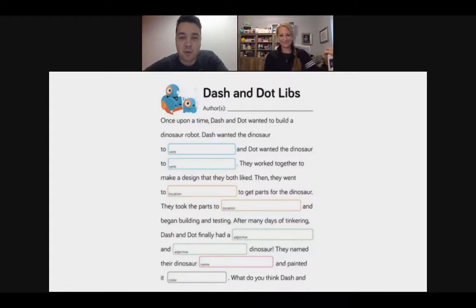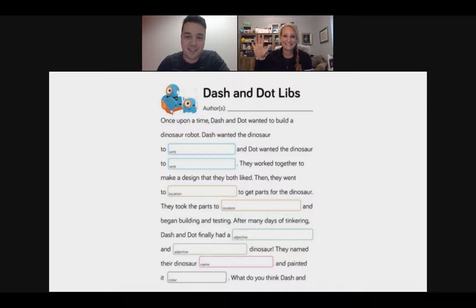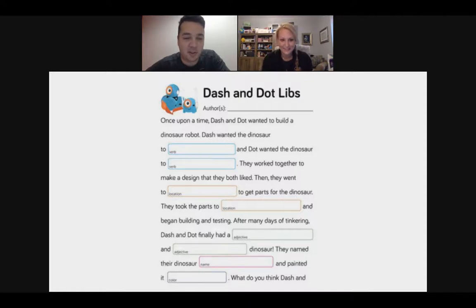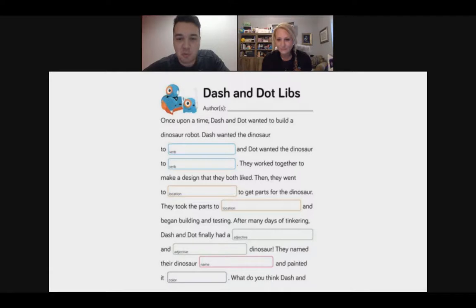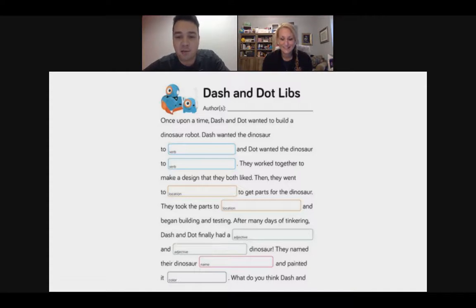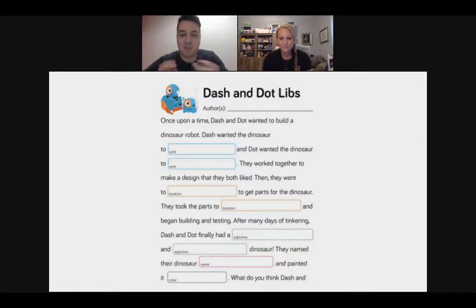In our curriculum for Wonder Workshop we introduce variables with an unplugged activity called Dash and Dot Libs — like Mad Libs. Each of these little boxes where you put a word can be thought of like a variable, because the box keeps track of what you inputted. When you're ready to read the whole Dash and Dot Lib from the beginning, you still have a place where you've kept track of that. It's a great way to introduce the concept of variables and holding on to information.